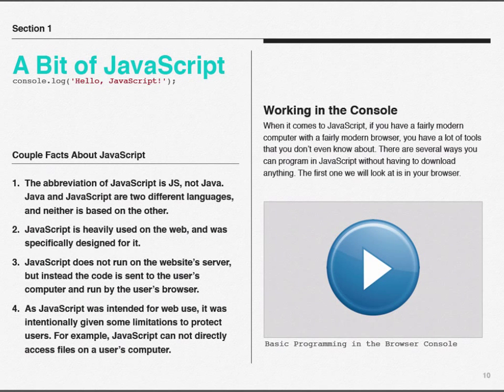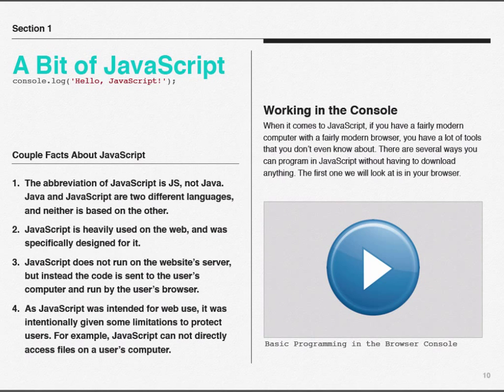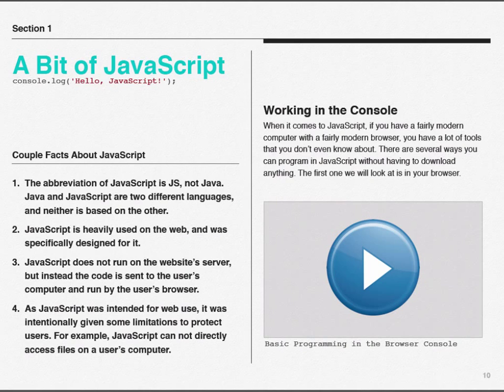When it comes to JavaScript, if you have a fairly modern computer with a fairly modern browser, you have a lot of tools that you probably don't even know about. There are several ways that you can program in JavaScript without having to download anything. The first one that we're going to look at is actually already in the browser that you're using. Now, we're going to use Chrome. If you're using Firefox, that's okay. You can use Firefox instead if you want to, or you can launch your own instance of Chrome.